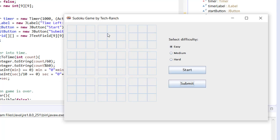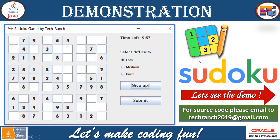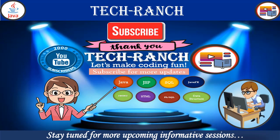This is the demonstration of the Sudoku game application implemented using Java Swing Graphical User Interface API. Thank you for more upcoming interesting and informative sessions. Let's make coding fun. Thank you.